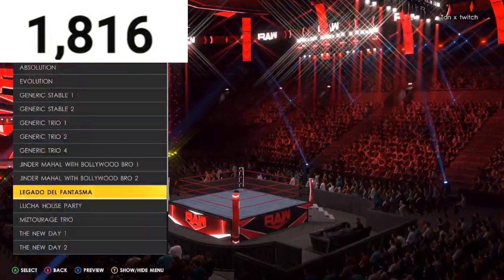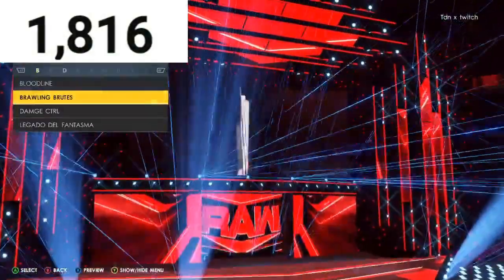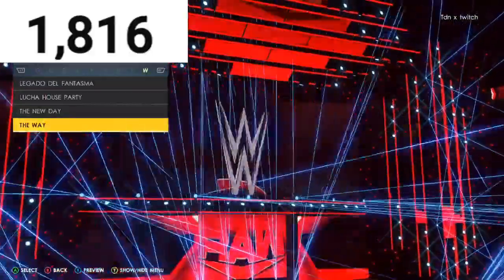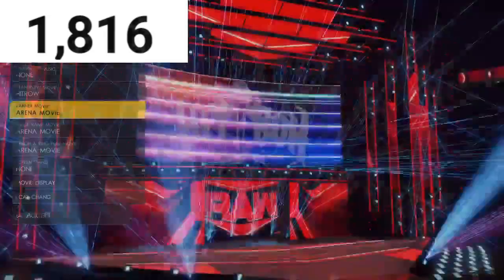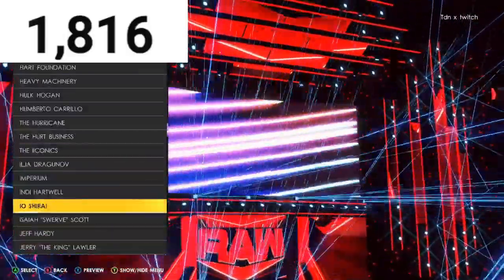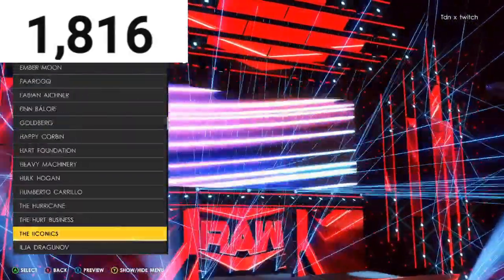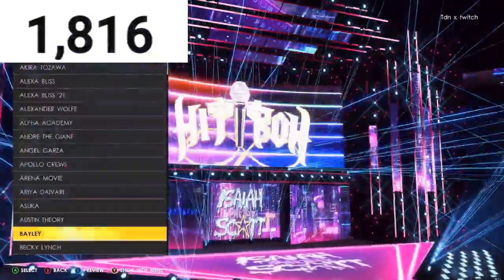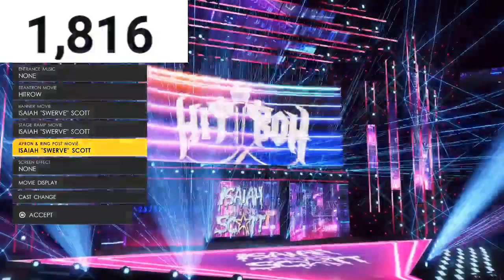For the motion, go to New Day Two Custom. For the custom titron, go to Hit Row. You'll see Isaiah — actually it's Isaiah Swerve Scott, my fault — go to Isaiah Swerve Scott for the motion. Everything like this just fits well and looks good, so that's how you do it for the trio.